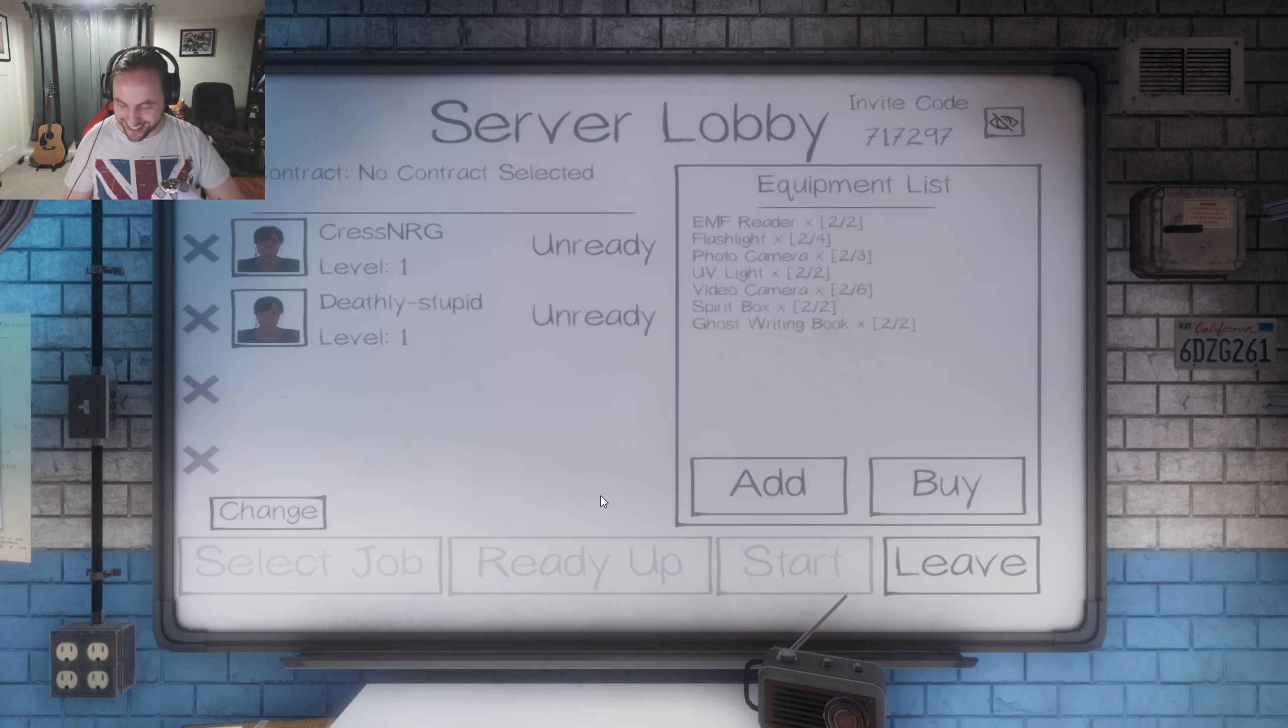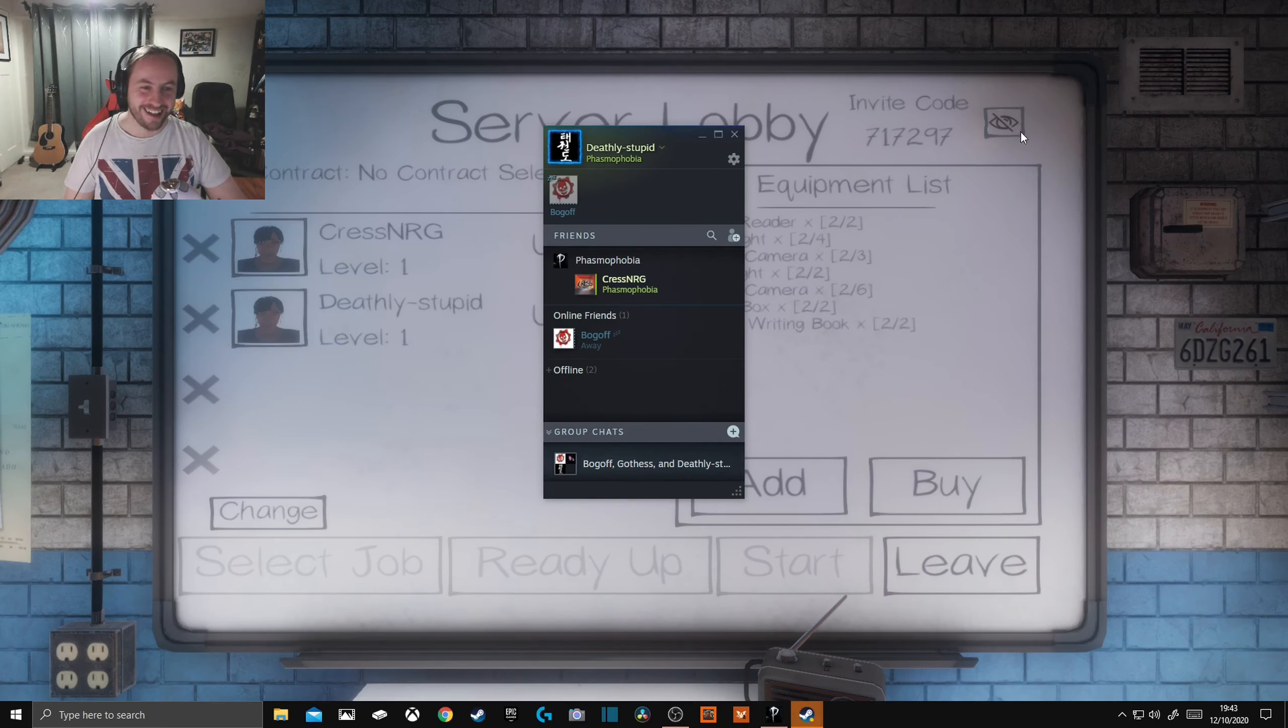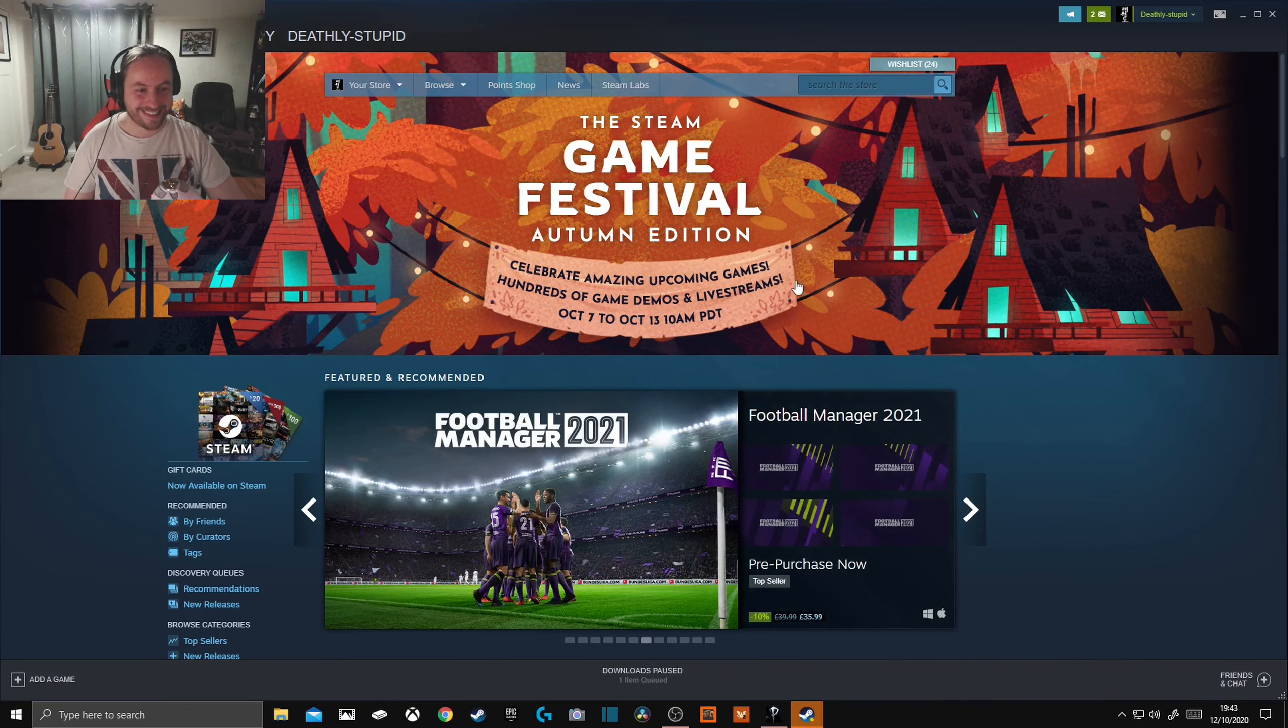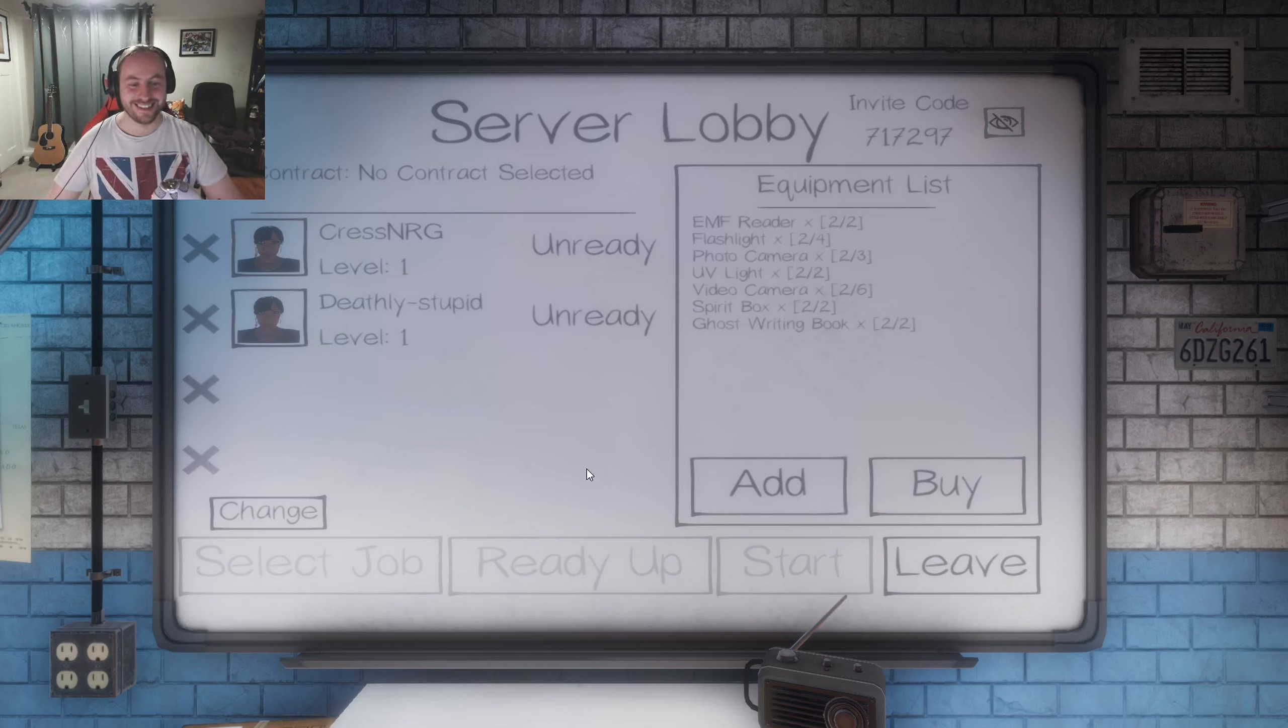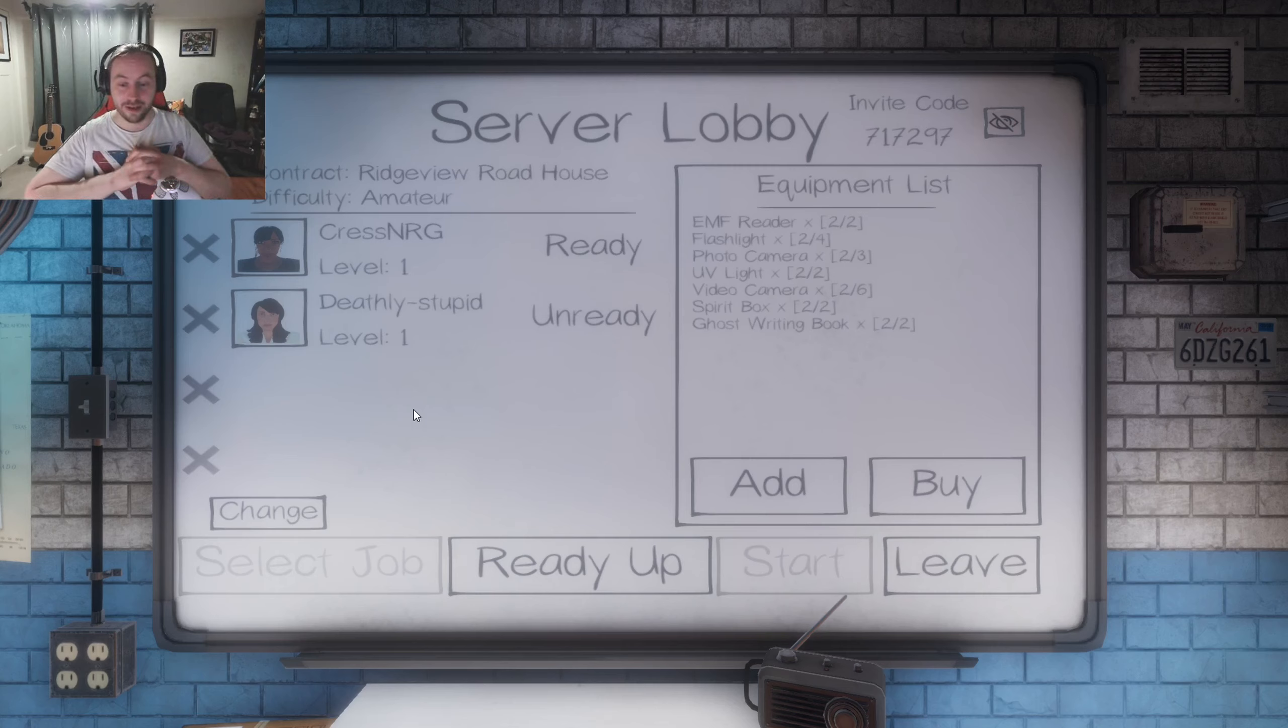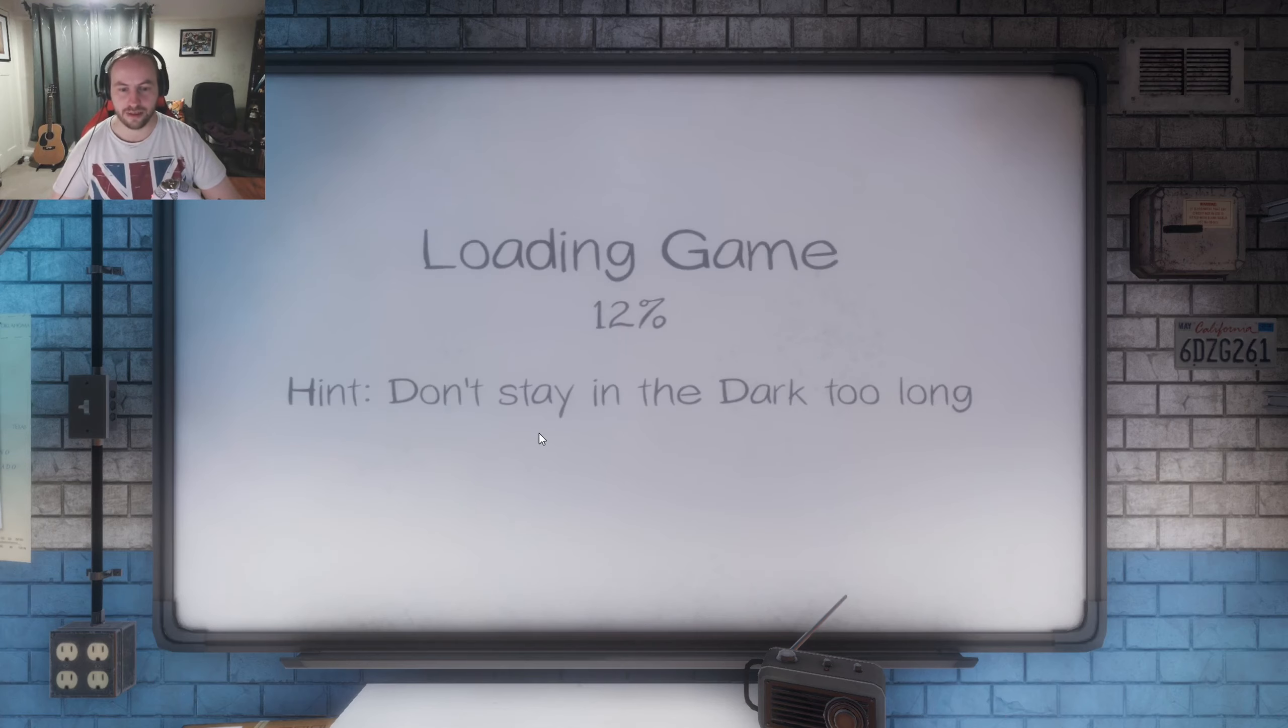Back again. Fuck hell. A lot of fucking around this is. Mate, you're in charge now, so you've got to start it. Alright. Ready up. Is that light you ready up, or? Yep. Okay, and then start it. Here we go. Don't stay in the dark too long!